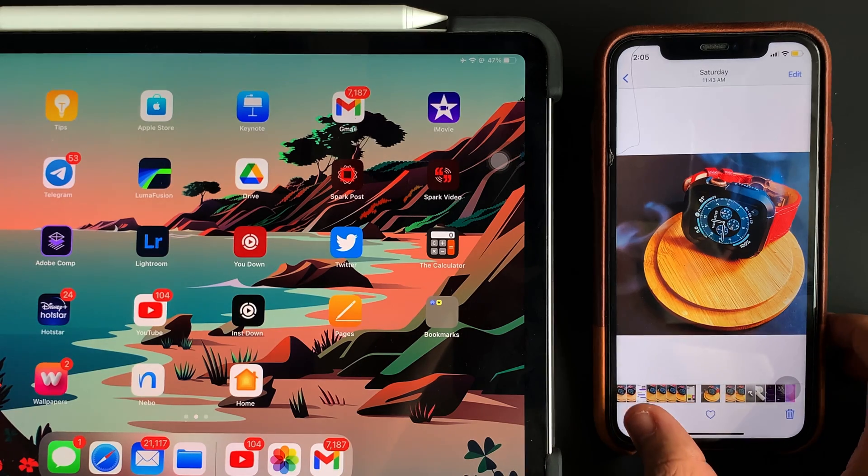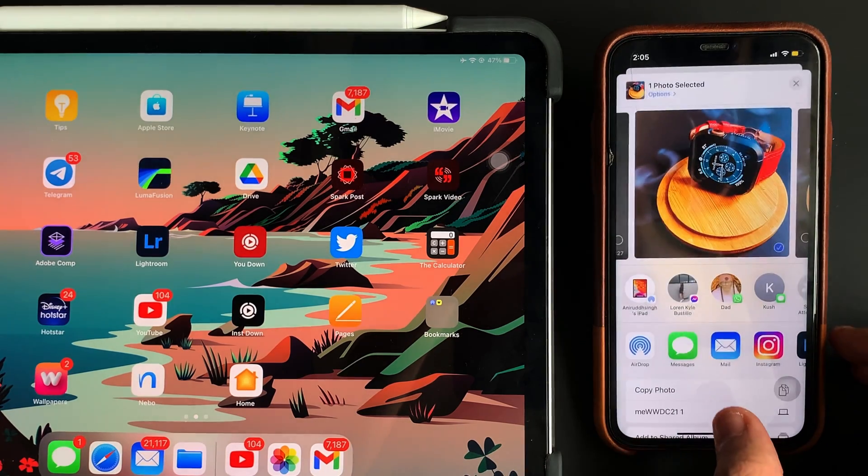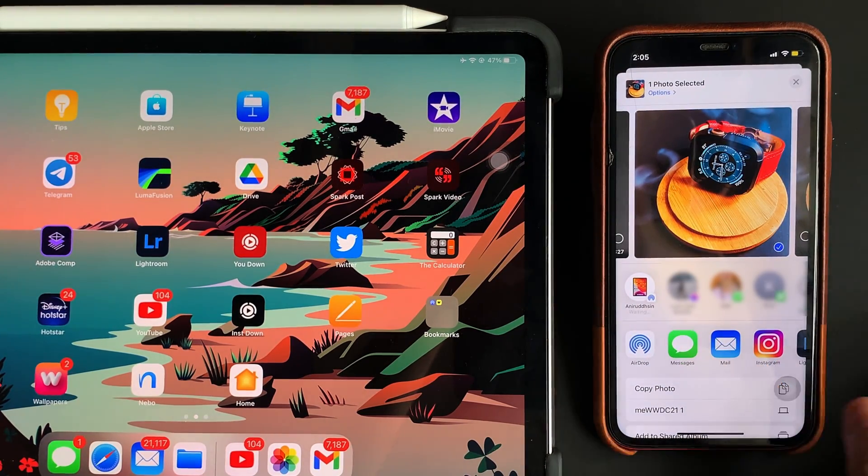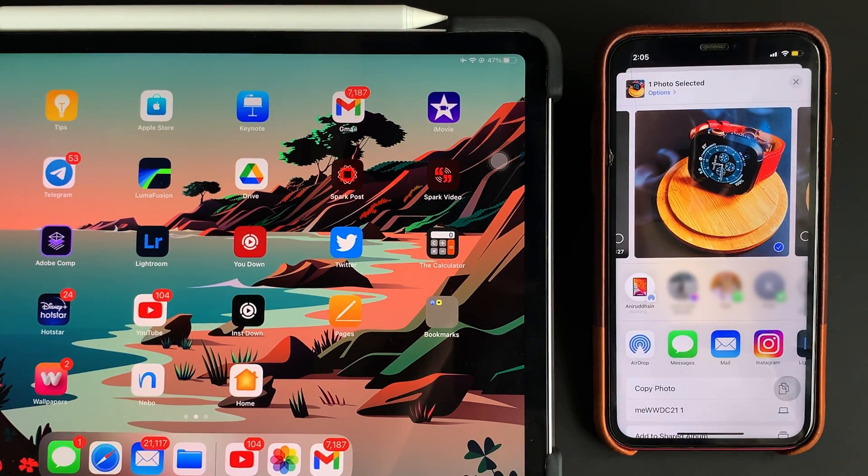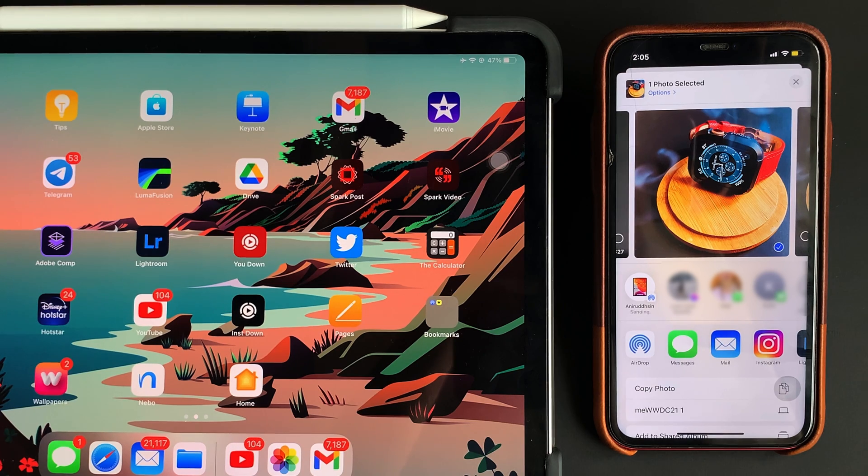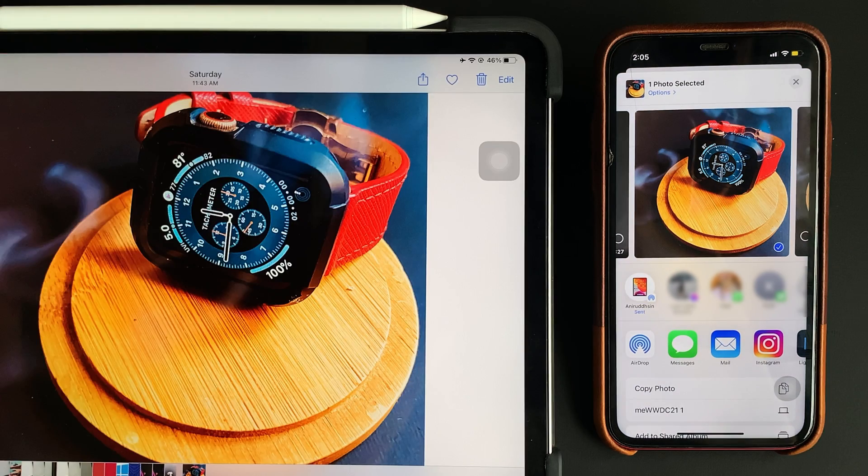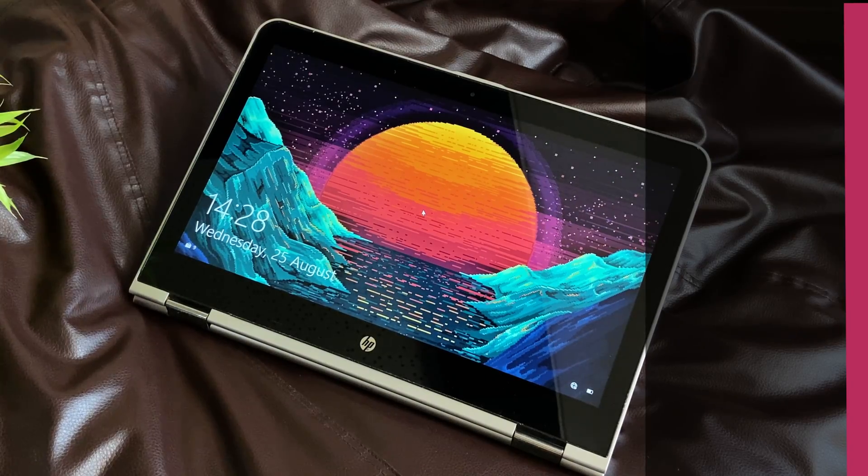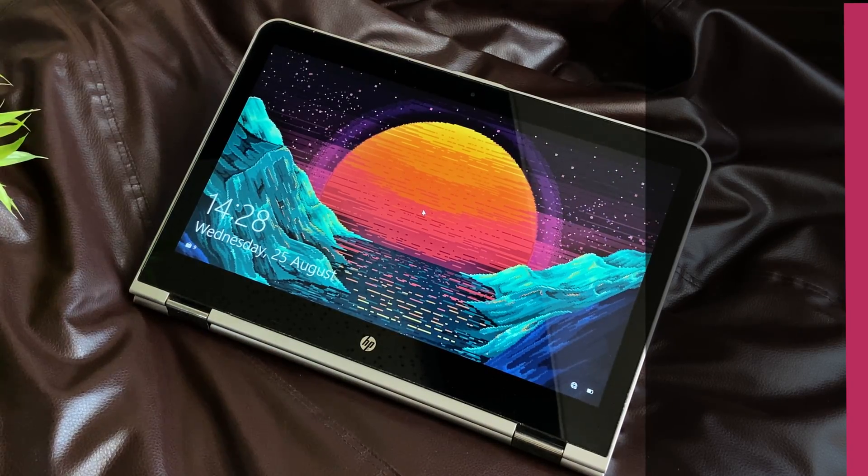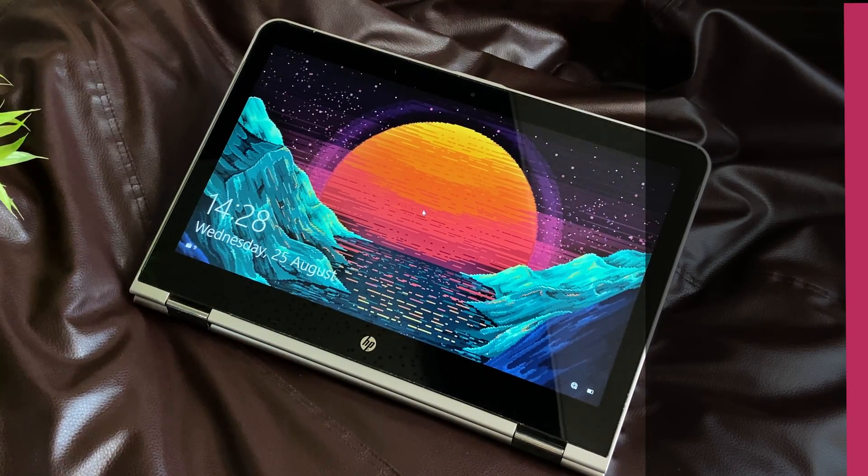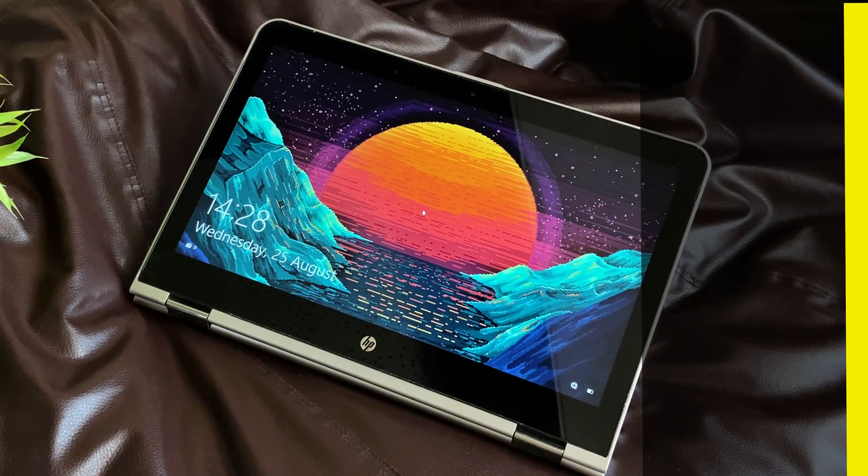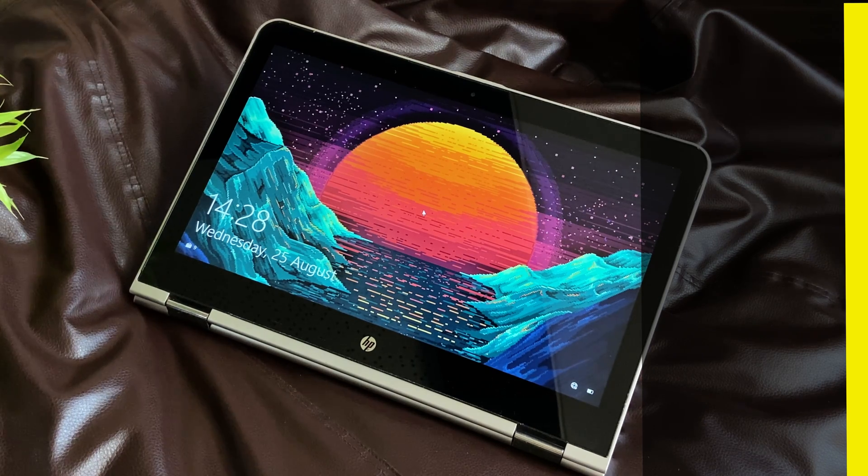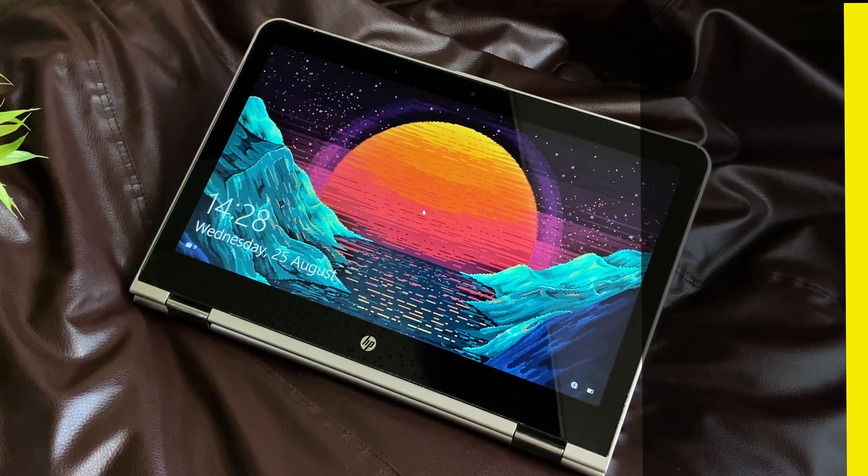We all know that being able to AirDrop files between iPhones, iPads, and Macs without using Wi-Fi or cellular data is one of the biggest advantages of being in the Apple ecosystem. Being able to transfer between iDevice and Windows PC wasn't possible until now, but now we do have a solution for this.